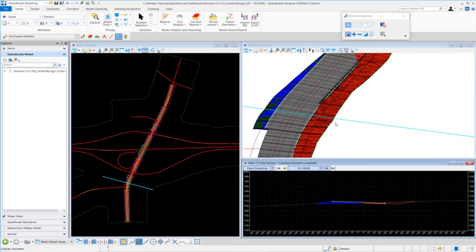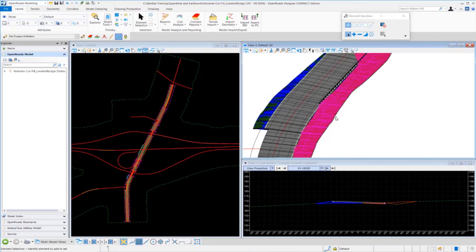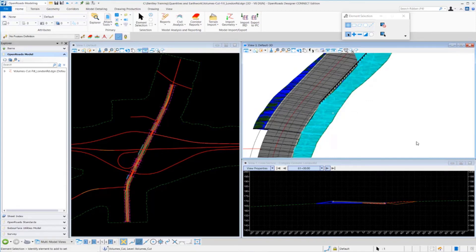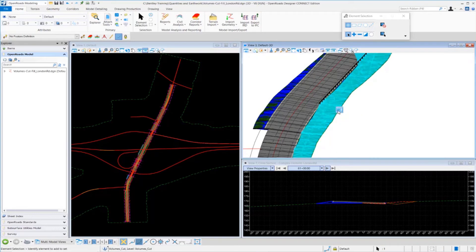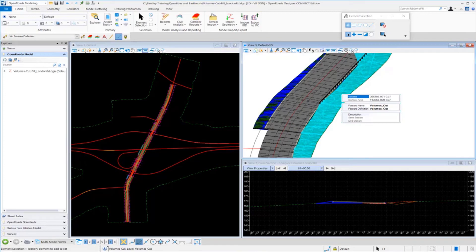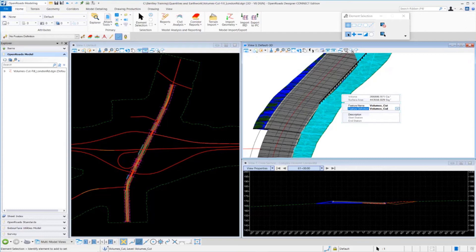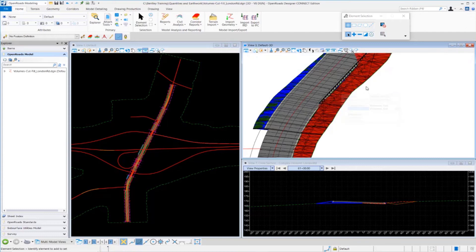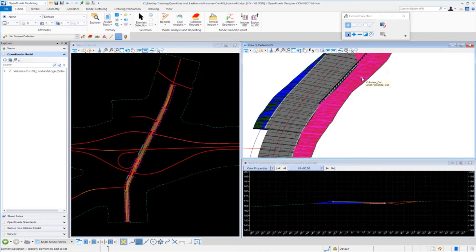Let's take a look at the actual meshes that were created and their properties. I'm going to select one of the cut meshes and go into my quick properties. You're going to see we have our cubic feet and our surface area. You can see the feature definition name and the feature definition that was actually used.